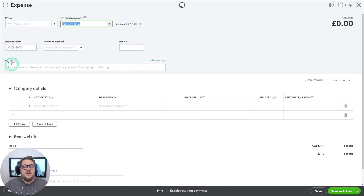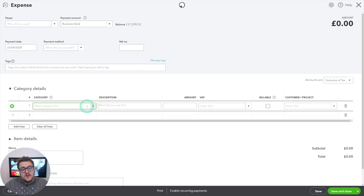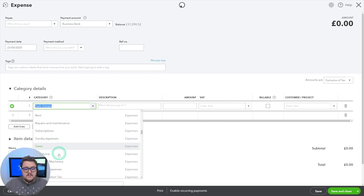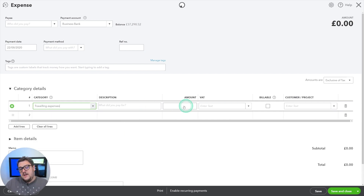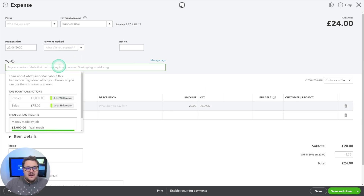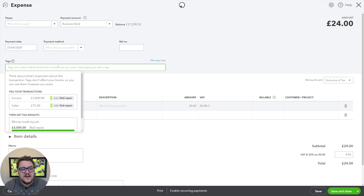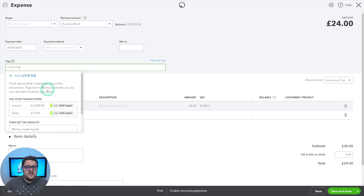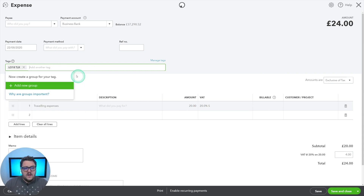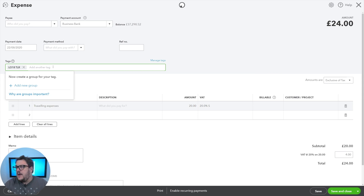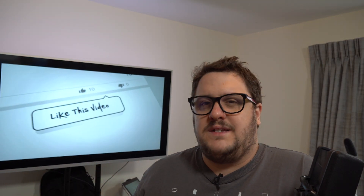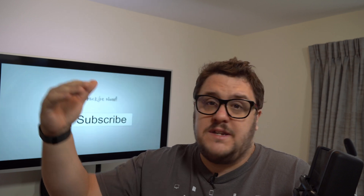So if I'm making an expense transaction — maybe some telephone or travel expenses for £20 at 20% VAT — with tags I can start adding any type of tag I'd like. For example, I could tag it against a particular car by putting in the car's registration number. Another advantage of tags over classes and locations is that you can put multiple tags against a single transaction, so you're not limited to picking just one.